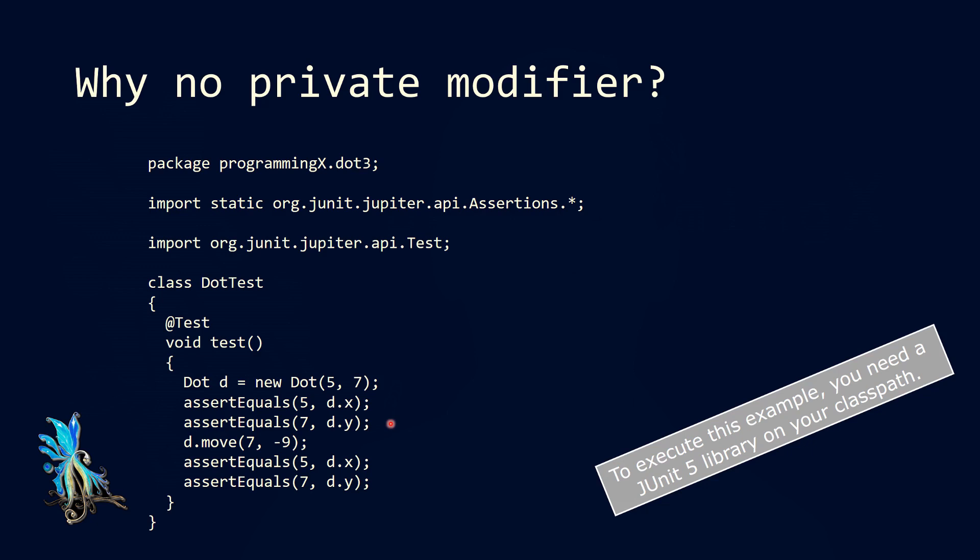Then we execute our move method, and since we provided a non-valid argument, the minus 9, we have to assume that after executing the move method, our assertEquals method, the assertion still holds true, that still our coordinates are 5 and 7. If any of the assertions fail, our test will also fail. That's the basics of the unit test.